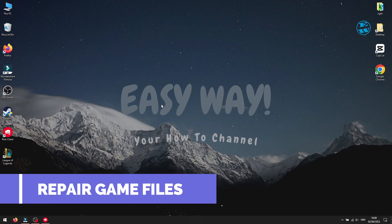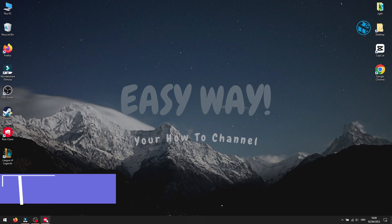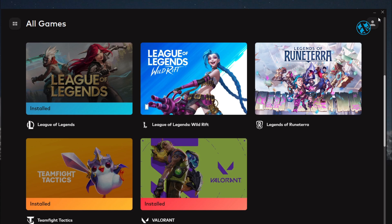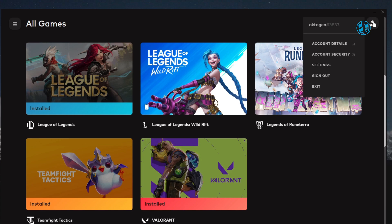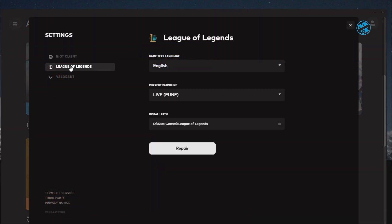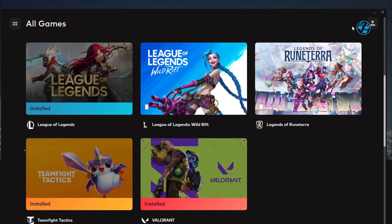Next is to repair game files. Open Riot Client, click up here on your profile and select Settings. Select League of Legends and down here click on Repair. If repair process started, wait until the end and then launch the game.